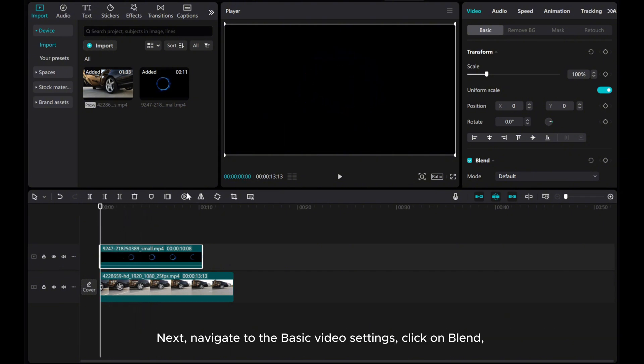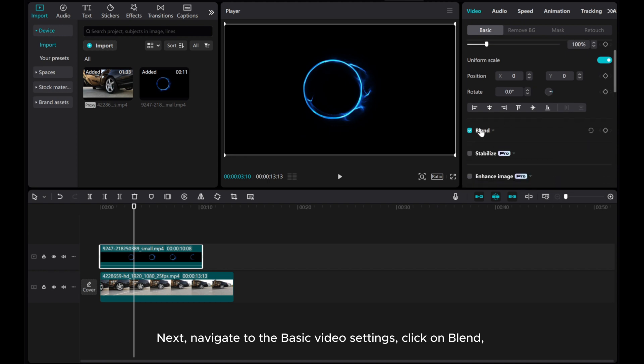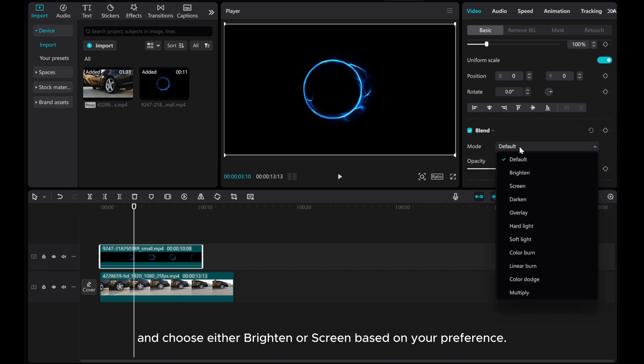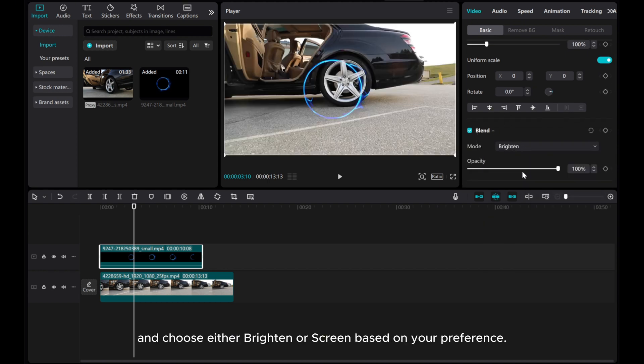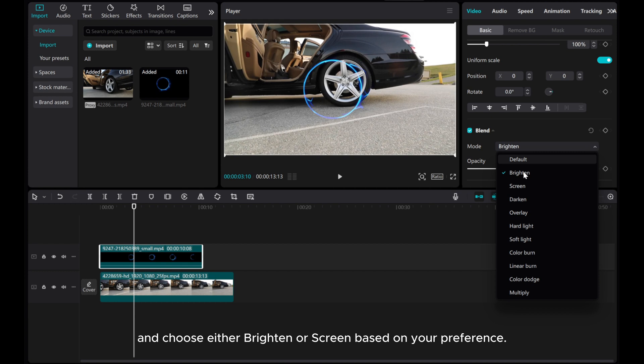Next, navigate to the basic video settings, click on blend, and choose either brighten or screen based on your preference.